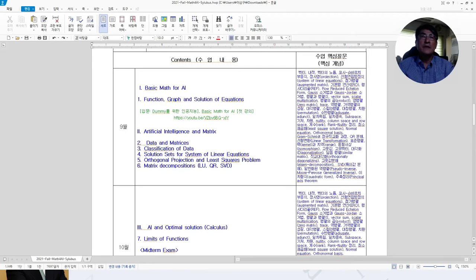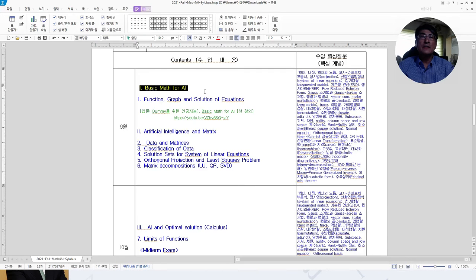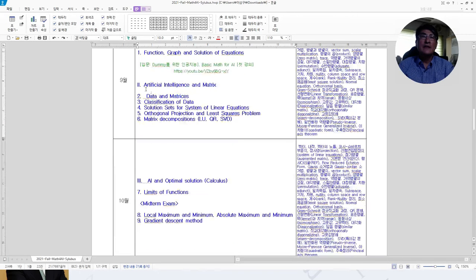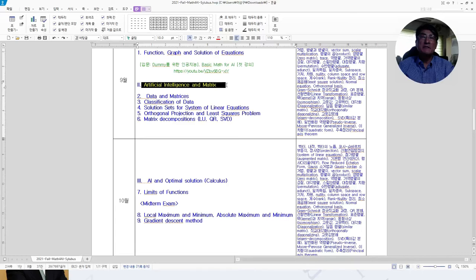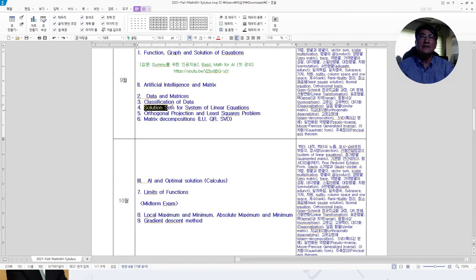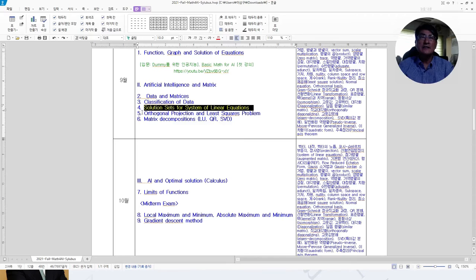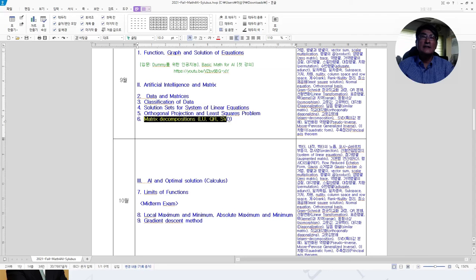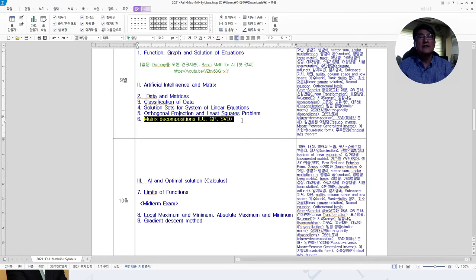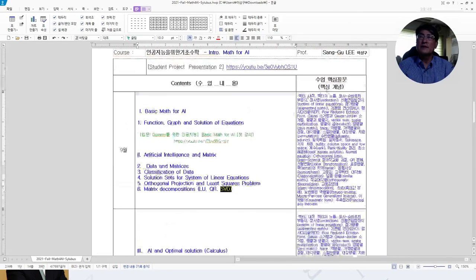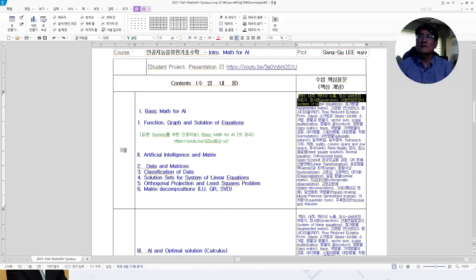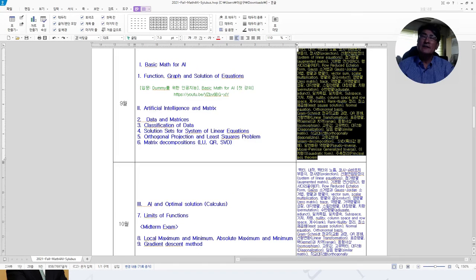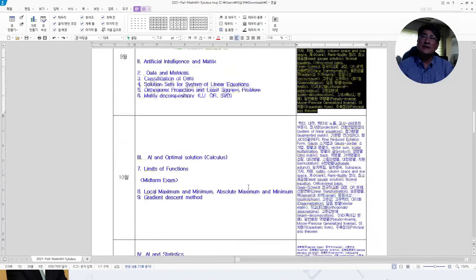In September, in the first month, we will cover the basic mathematics for AI. That includes the graph of functions and solutions of equations, then artificial intelligence and matrix. Here we will deal with data and matrices, classification of data, solution sets for the system of linear equations, orthogonal projection and least square solutions, and matrix decomposition that includes the singular value decomposition.